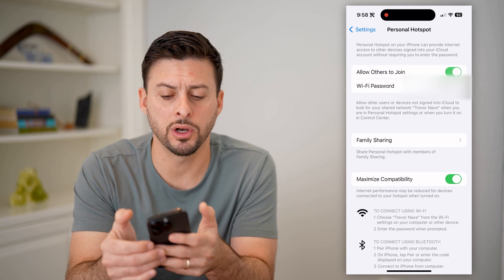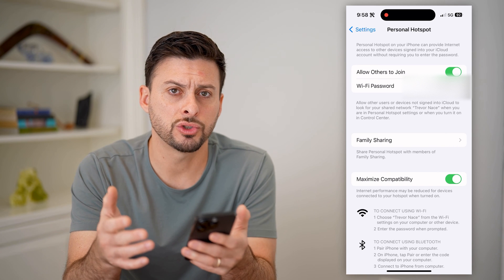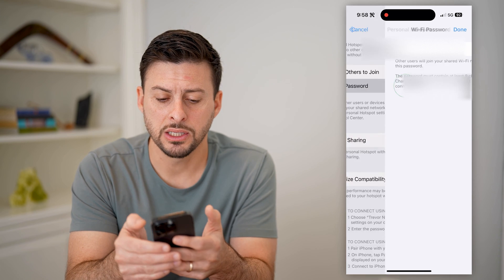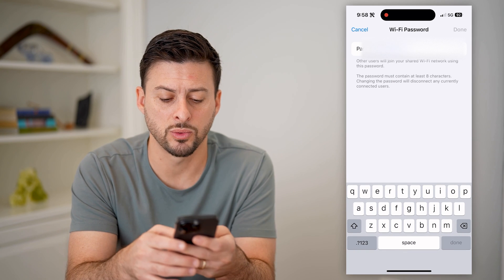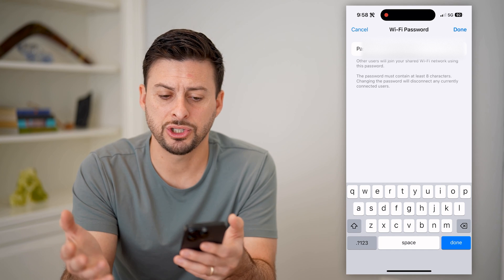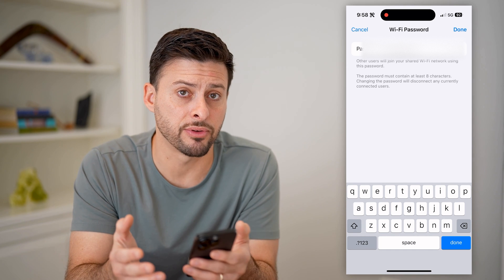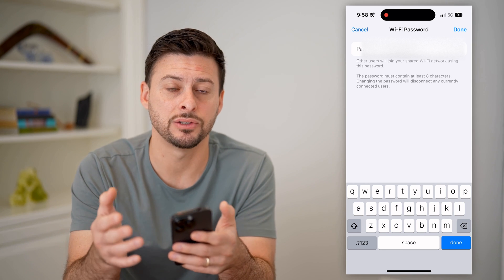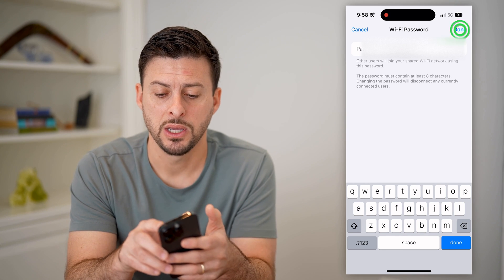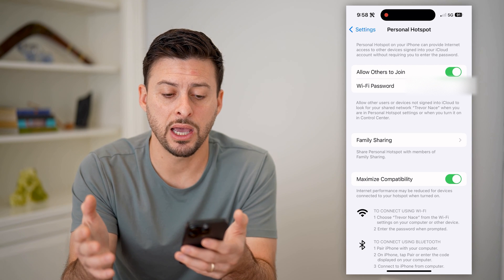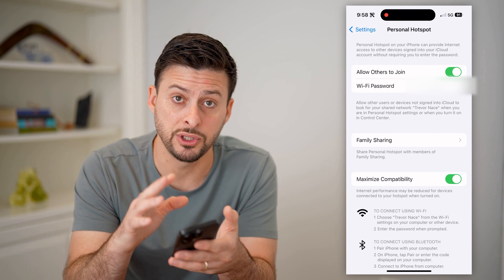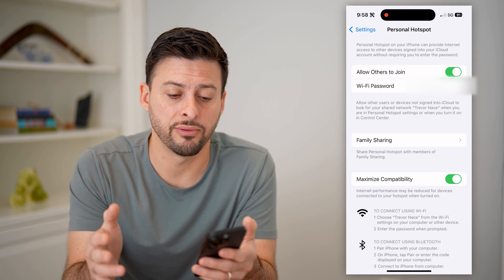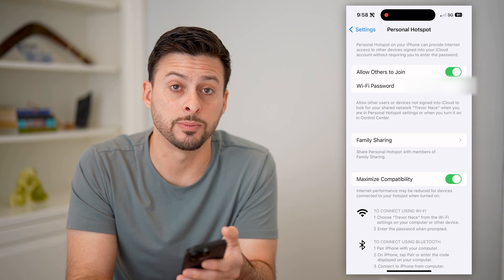However, maybe you don't want to toggle this off — you just want to block a specific person. To do that, the best option is to change this Wi-Fi password to something else. Just change it to anything different. By doing so, they won't know the password to reconnect to your personal hotspot. Hit done, and you're good to go. You'll still be able to use it on devices that you want to connect, and any other devices will not be able to connect to your personal hotspot.